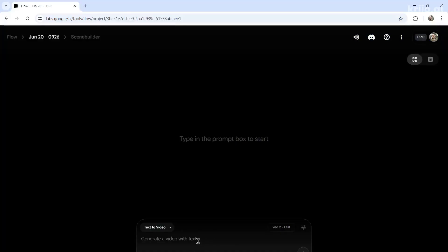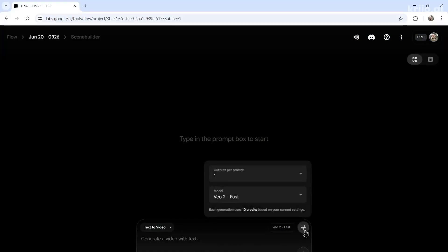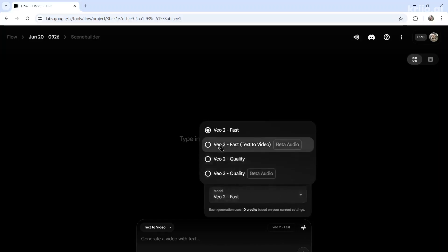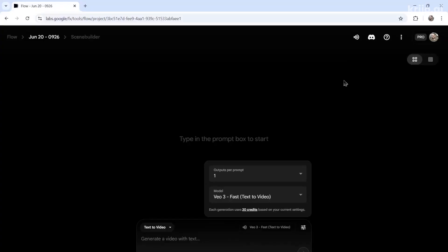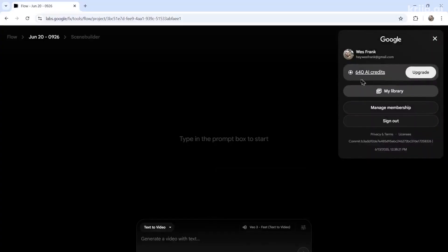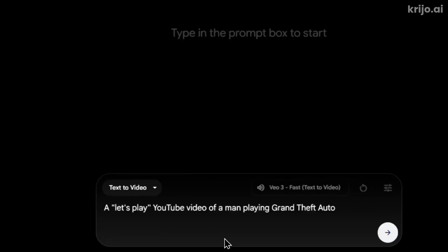On the main Flow page, click New Project. It takes you to a prompt screen with a prompt box. Make sure you change the settings — we're going to change it to VO3 Fast, which is 20 credits per generation. You can check your credit balance at any time in the top right corner. I have 640 AI credits left for the month — this was the free trial. I'm going to prompt it: a Let's Play YouTube video of a man playing Grand Theft Auto.